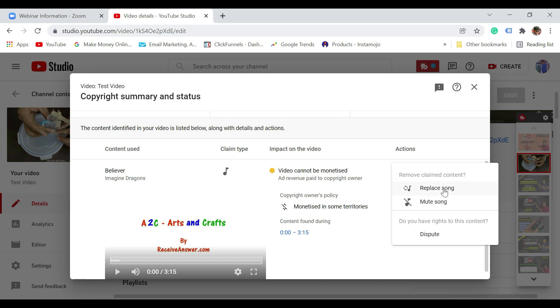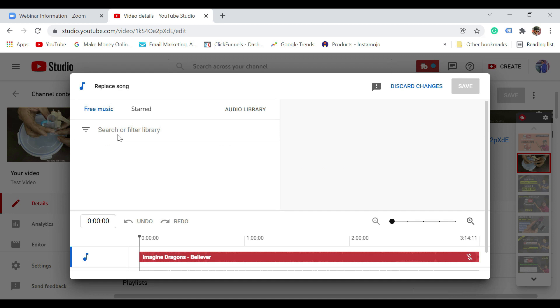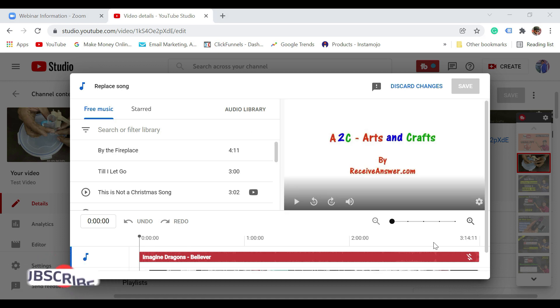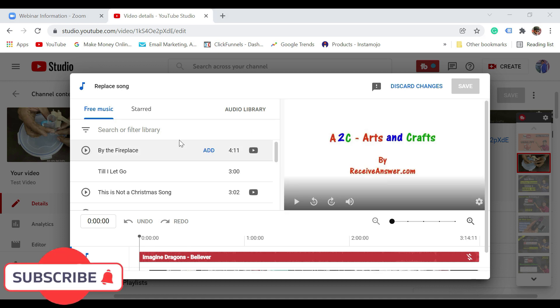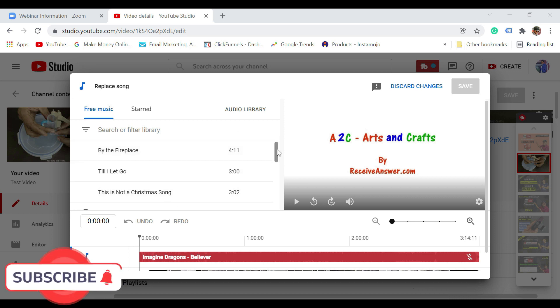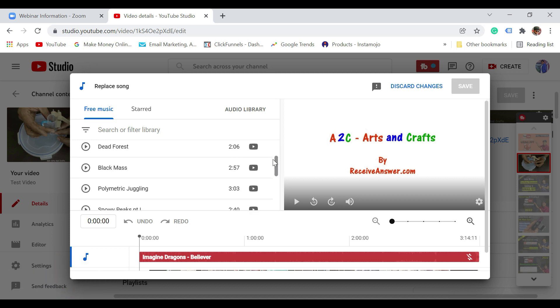I am going to click on replace song. Once I do that, it is going to open the inbuilt YouTube audio library from where we can select the song. You could see it is opening the inbuilt audio library, so it is just going to load with music here. If you see here, it is giving you a lot of music that is available within YouTube which you can choose. Let me just scroll and choose one.